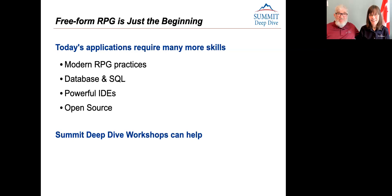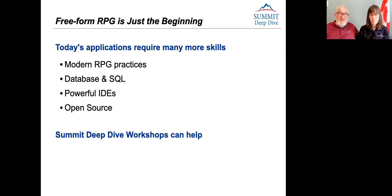Freeform RPG, which is what we've just been covering, it's just the beginning. If you're going to be writing applications for today, you're going to require more skills. There are modern RPG practices, including new ways of data definition, using sub procedures and service programs and things like this, that maybe you don't have those skills yet. The database is becoming more and more important.